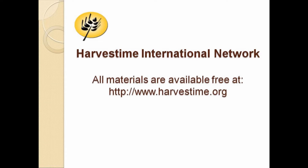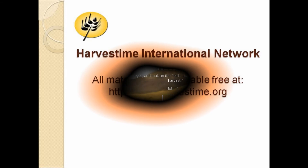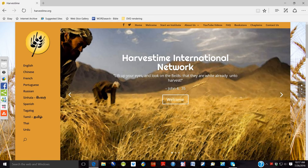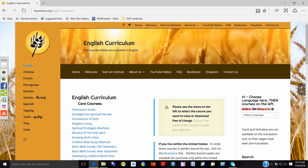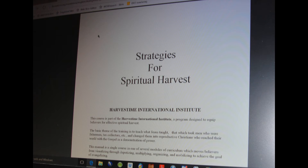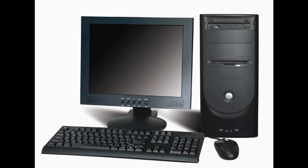All of our training materials are provided free of charge on the Internet at harvesttime.org. Log on to our page, and you will see a menu at the left that lists the various languages in which we have courses. Click on the language which you want to download. The new menu that appears shows all of the courses available for the language you have selected. Click on each individual course that you want to save. When the course downloads, save it.